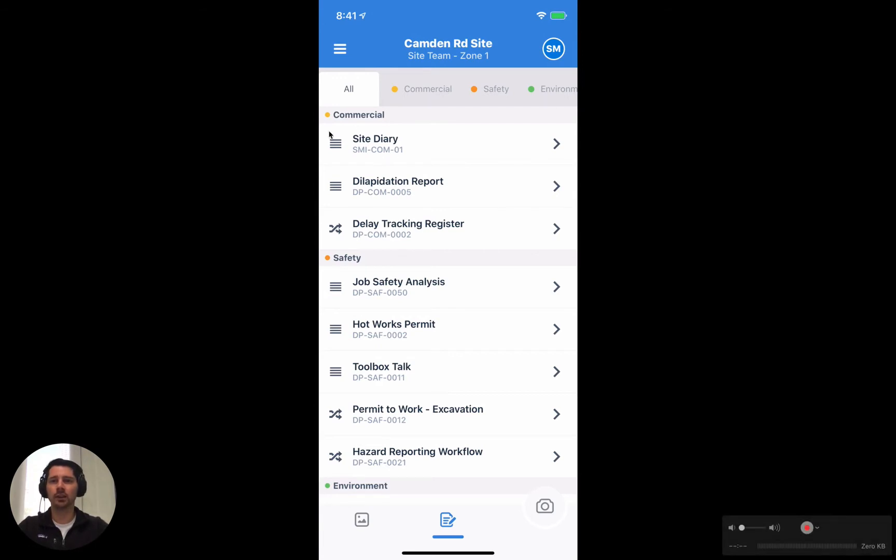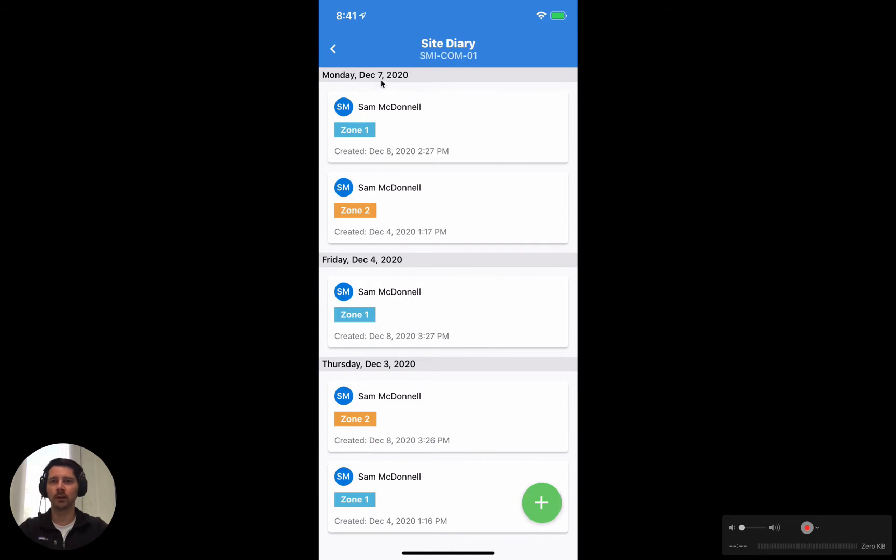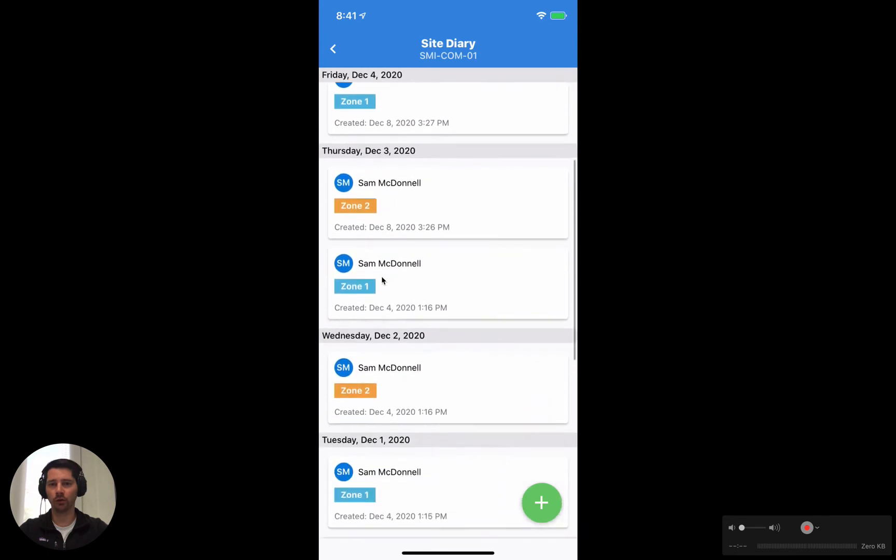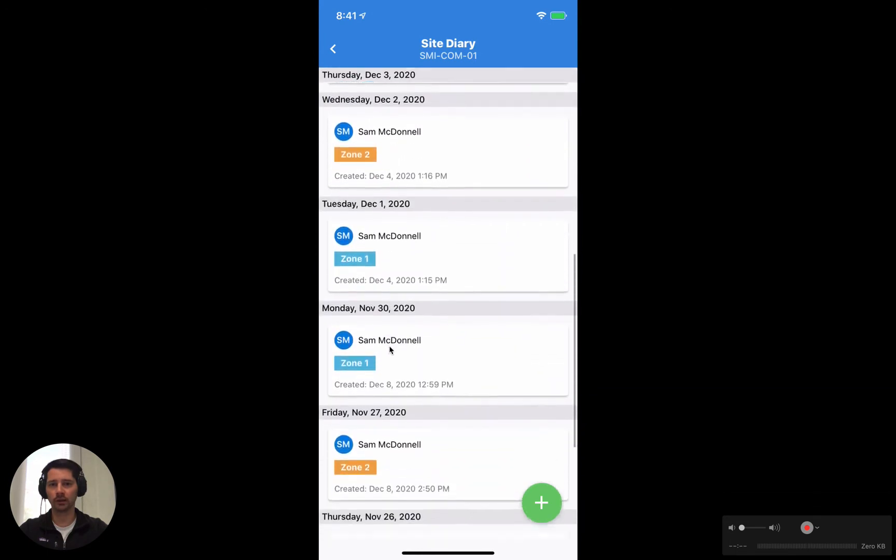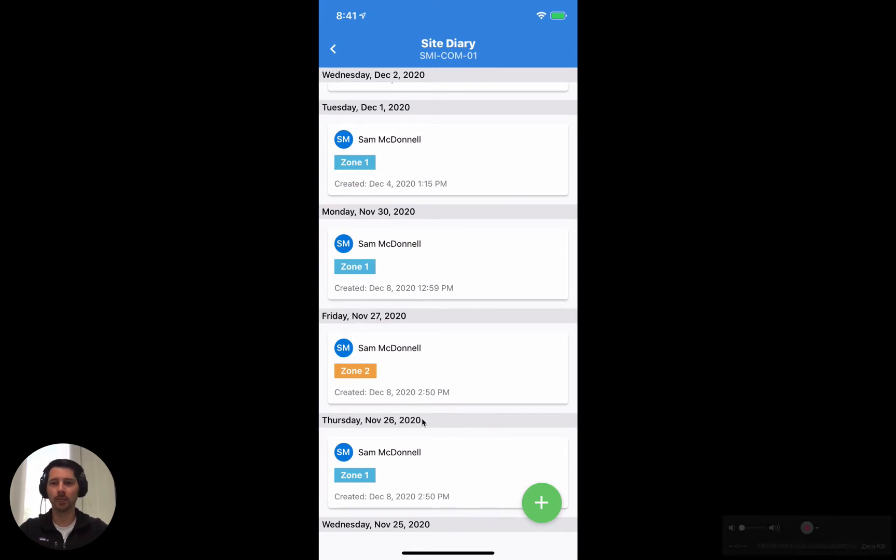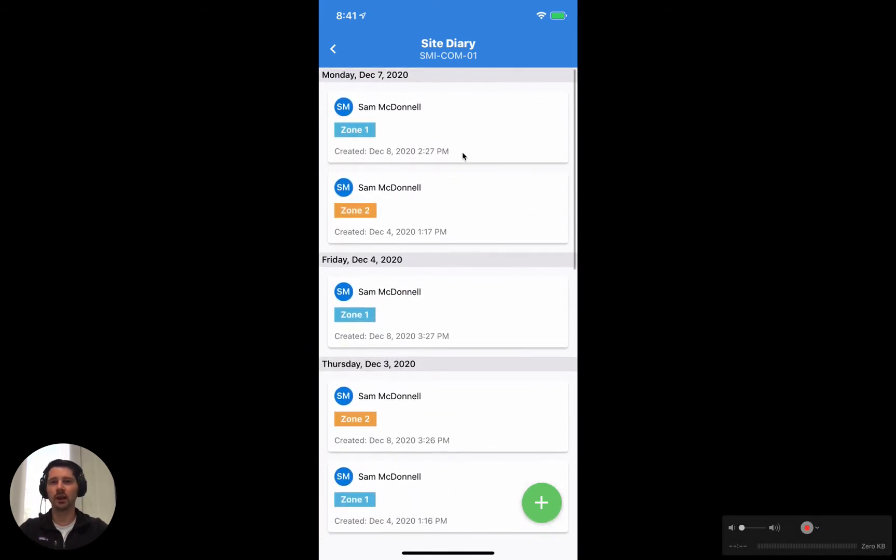Let's start off by looking at this timeline template here, this site diary. If we click on it we can see all of the records that have been filled out so far. Because it's a timeline, everything is stored in date order so we have the most recent up the top from December 7th, and then if we scroll down December 4th, 3rd, 2nd, 1st and so on. The oldest forms are at the bottom and the most recent ones are at the top.